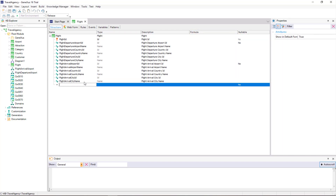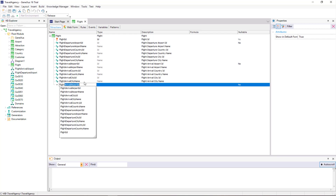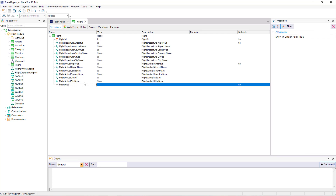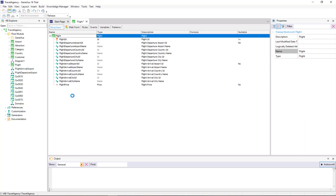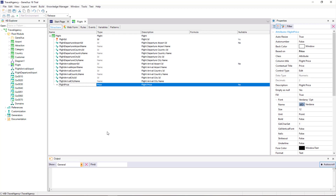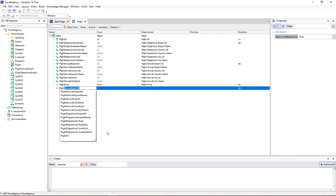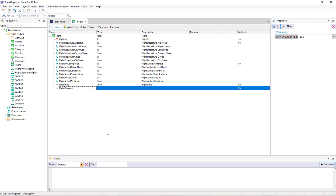Let's see this with an example. First, we will define a new attribute in the flight transaction in order to store the price of each flight. So we add the FlightPrice attribute, and we create the PriceDomain. We save, and now we will add another new attribute in the same transaction to store the discount applied to each flight. We call it FlightDiscountPercentage.